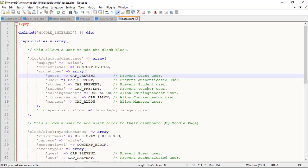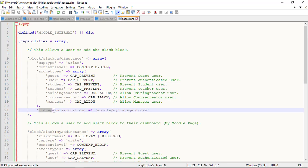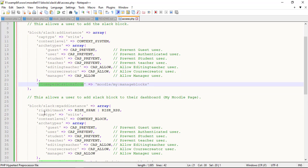Each capability has four access levels: allow, prohibit, not set and prevent. Clone permissions from, is when you add a new capability, you can tell Moodle to copy the permissions for each role from the current settings.